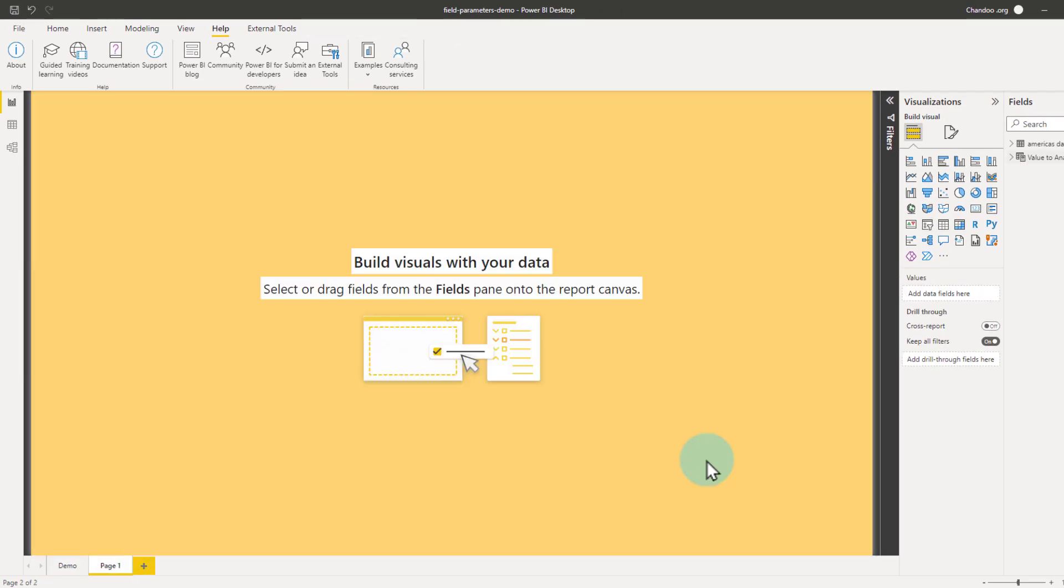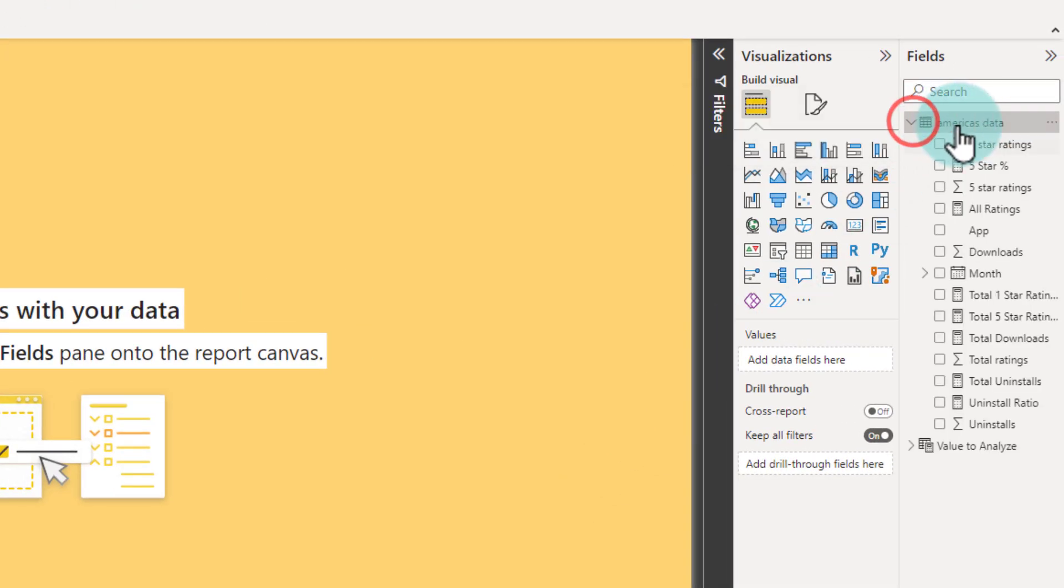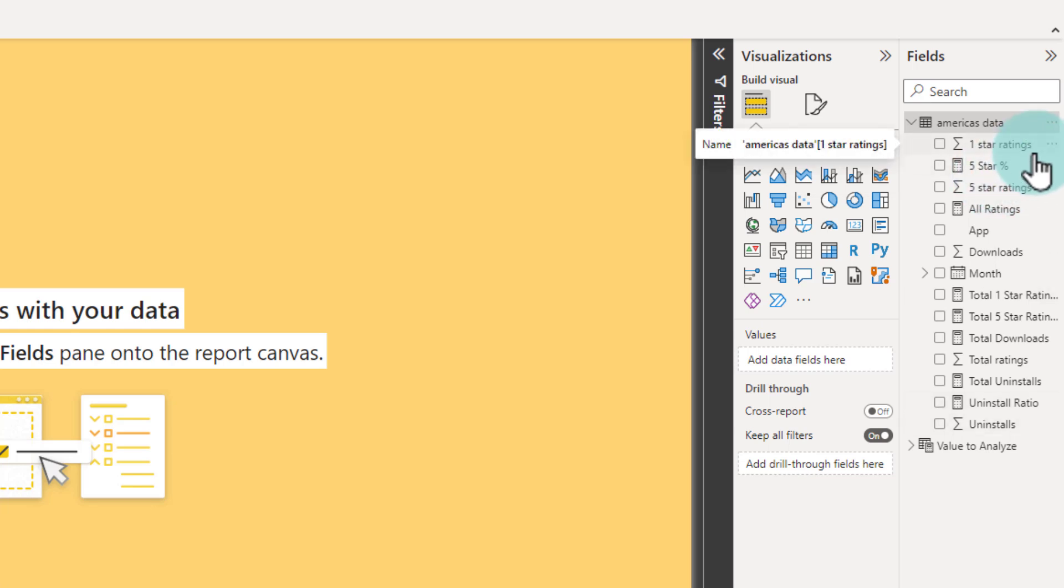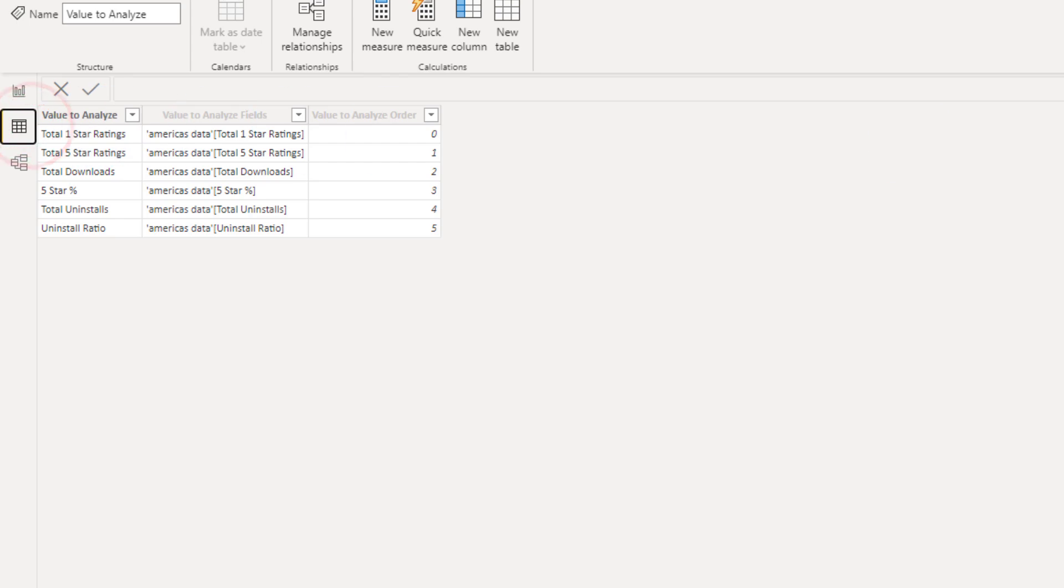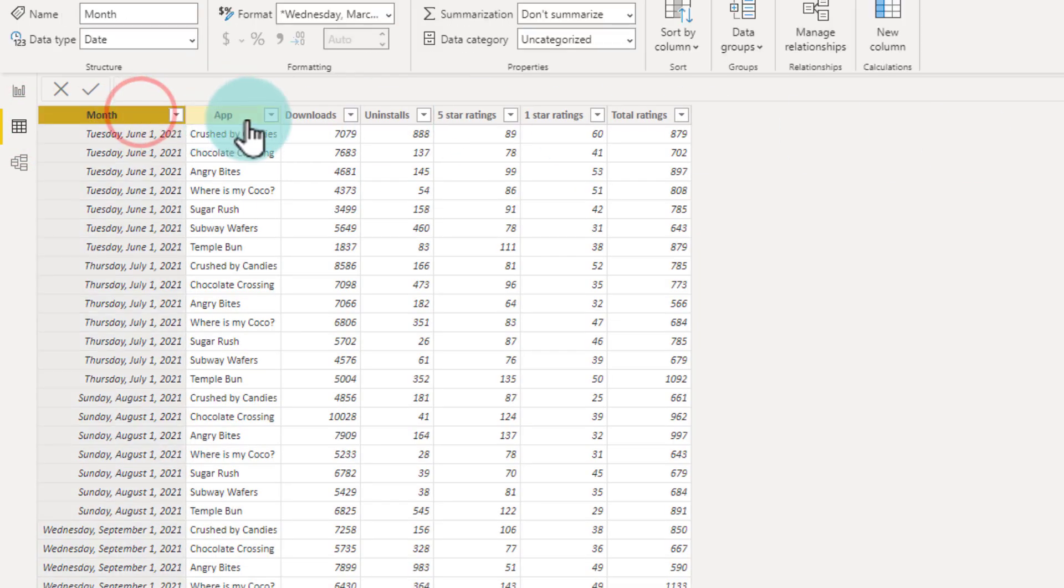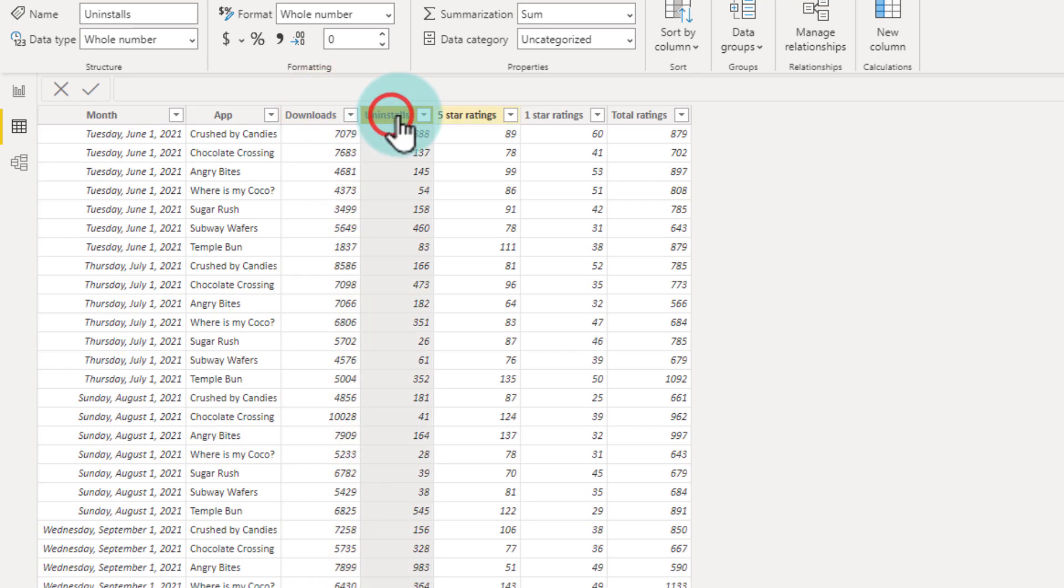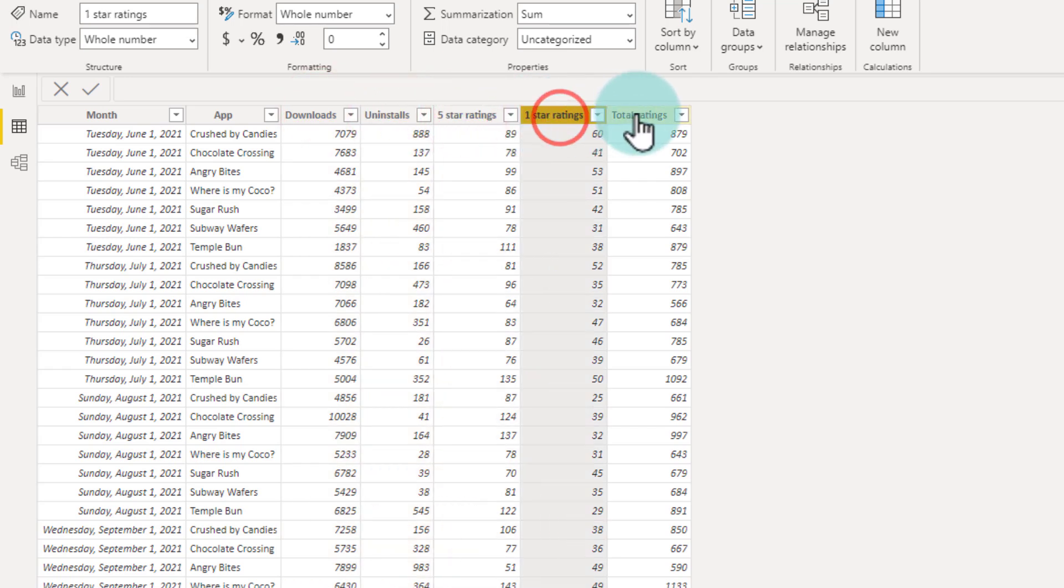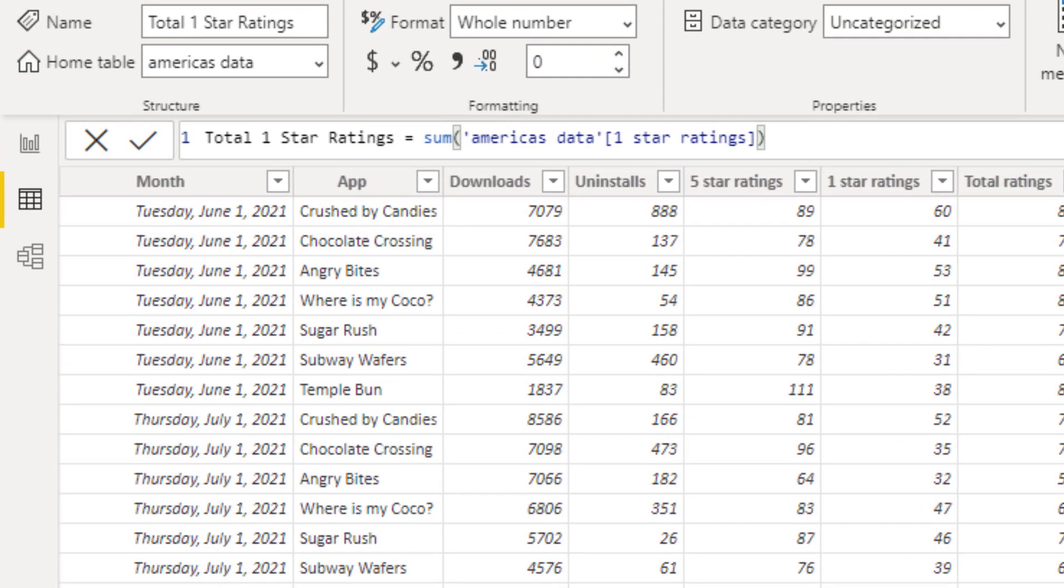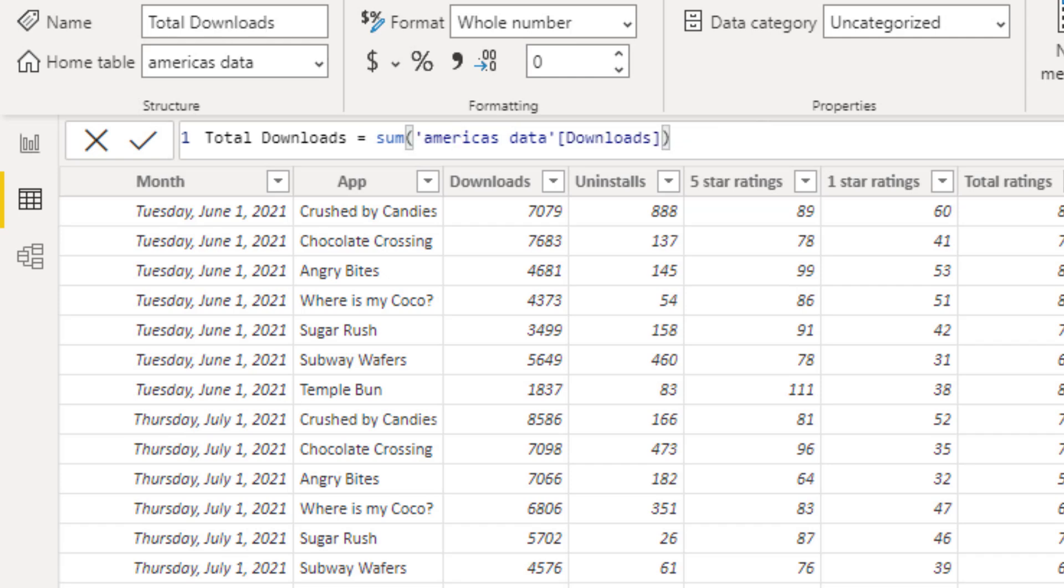We'll go to a blank page and here you need to have a table or multiple tables really. It doesn't matter. Right now I've got my Awesome Apps data. If I go to my data view, you'll see that in this table I have, for each month, each app, how many downloads we have, how many uninstalls, five-star, one-star, and total ratings. Based on these I have created some simple measures. For example, total one-star ratings is sum of one-star ratings column. Likewise, total downloads is sum of downloads column.